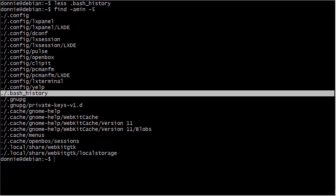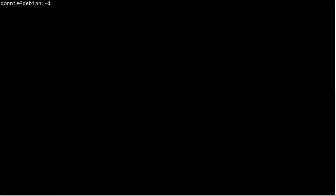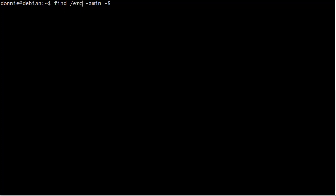When you don't specify a path, it just goes through whichever directory you happen to be in at the moment. If we want to look through the entire file system, we just do a slash. If we just want to look through the /etc directory, we can do like that. If we want to do the /var directory, we can do like that.